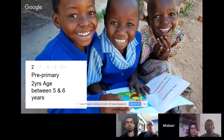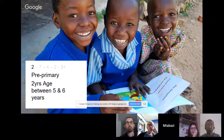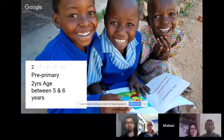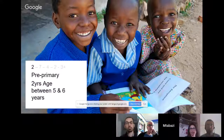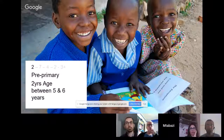Tanzania uses a 2-7-4-2-3 system. You have pre-primary education which happens for two years — kids between five to six years. This is like kindergarten or nursery school. Here they just learn the basics of counting, mathematics, just to bring them up to speed before primary school. You'll find most of this education in the towns and cities, where parents can afford to take their children to pre-primary school.